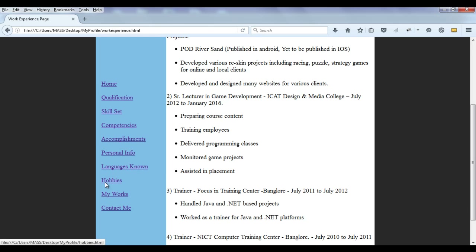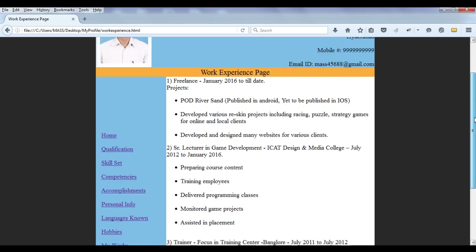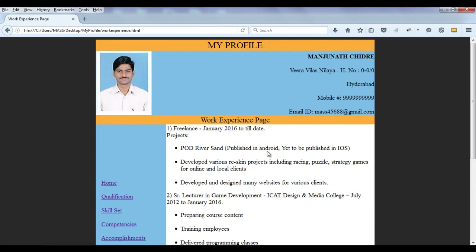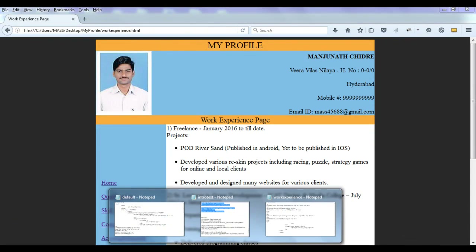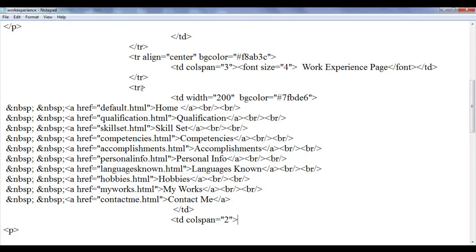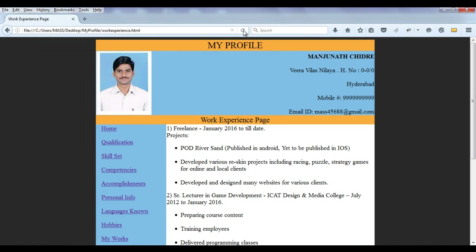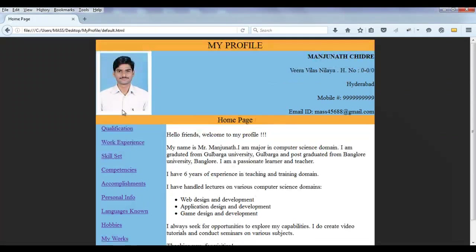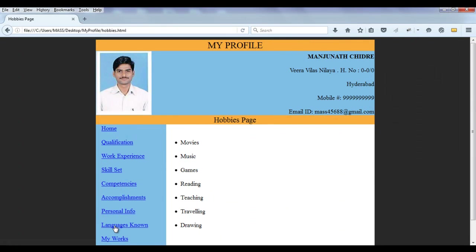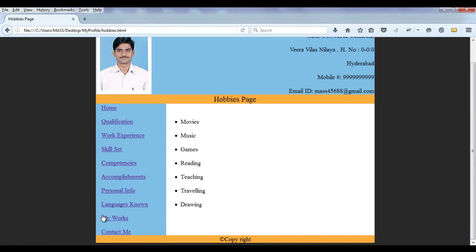Now I notice the home links are center-aligned. You can see the links on the qualification details page and other pages are okay, but on the work experience page they are center-aligned — I want to put them to the top. I go to the work experience page and in the TD I apply alignment. Instead of regular align, I need to use VALIGN and set it to 'top'. Ctrl+S, go to browser and refresh. That looks perfect now — home, qualification details, work experience, skill set, hobbies — consistency is maintained.